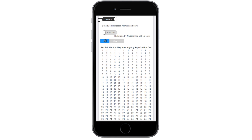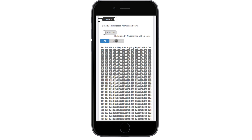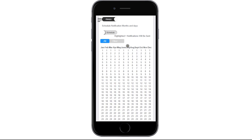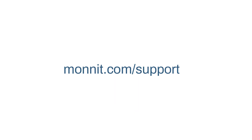Choosing the All button deactivates every day of the year. Remember to always select the Save button after making any changes. For more how-to videos, visit monet.com/support.